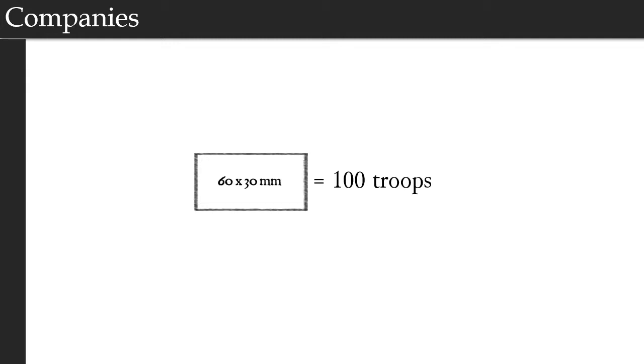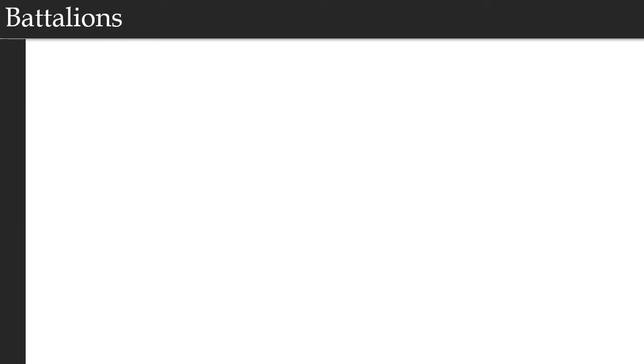Now a company is the smallest tactical unit size in Ages of Conflict. This means that this is the smallest unit size that can receive an order. I just mentioned a single base represents a company. Now a single company running around the battlefield isn't going to last.